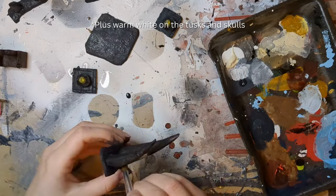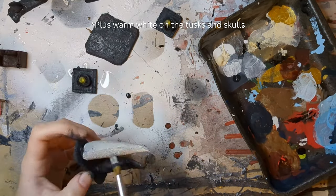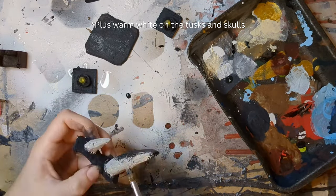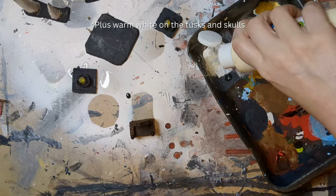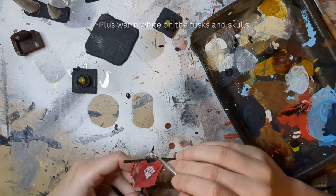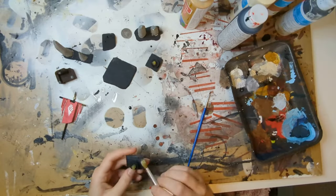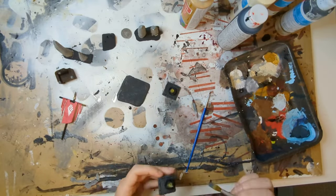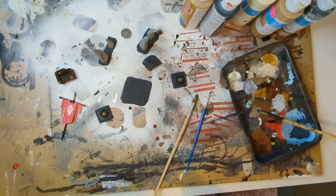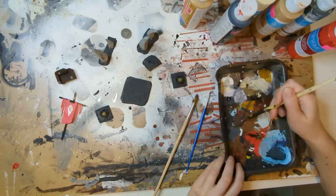Once that's all dry, we can go in with our base colors. I started with just a very dark gray and a very dark brown and hit all of our terrain pieces. From there is just the dry brushing, of course, going over with our lighter layers.